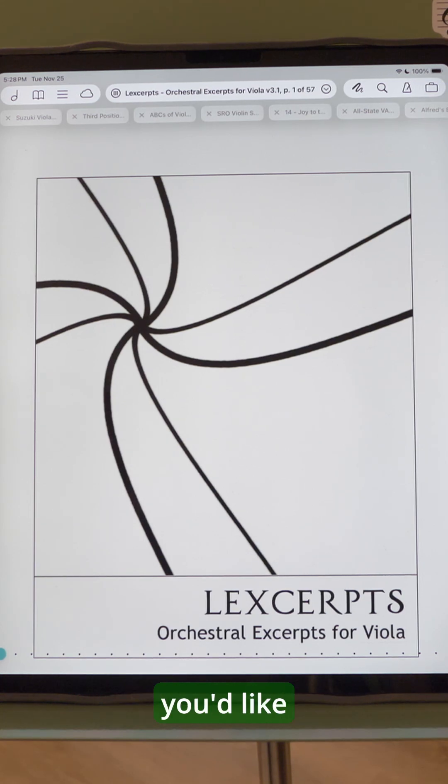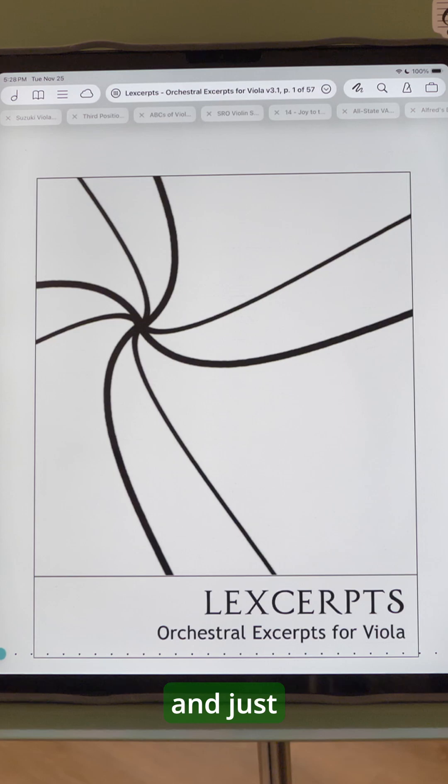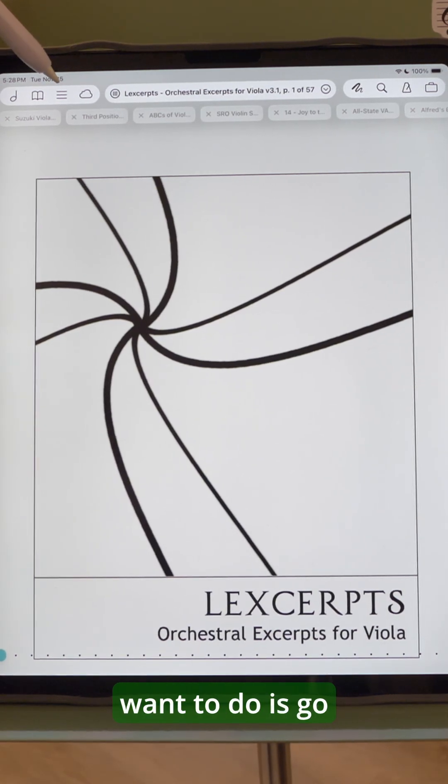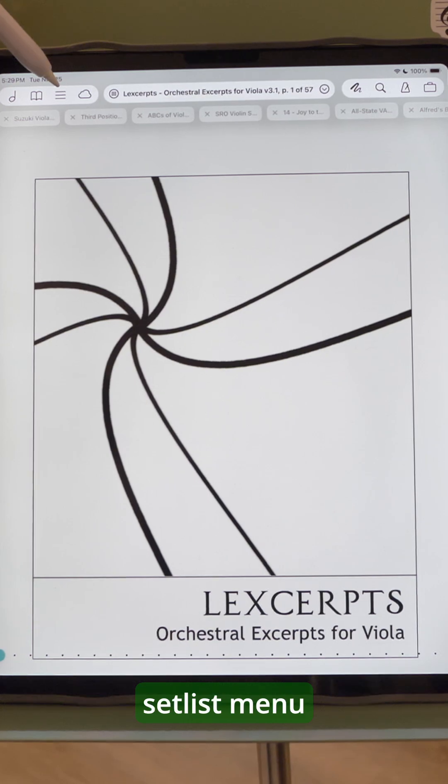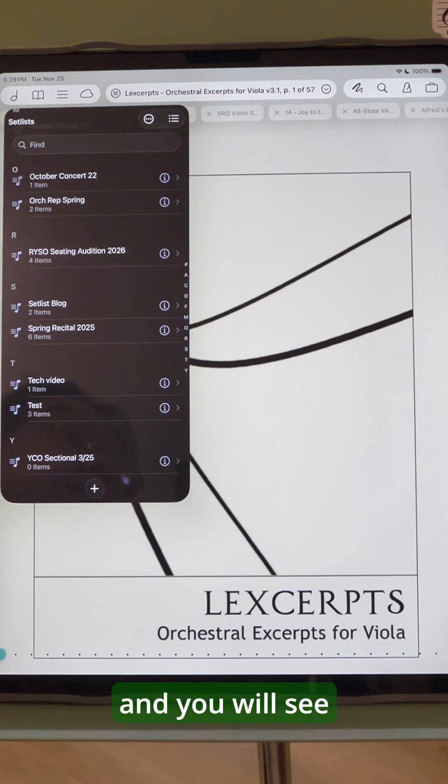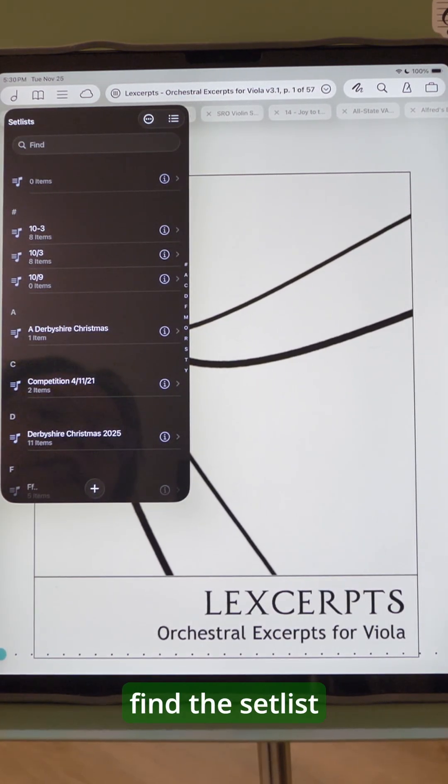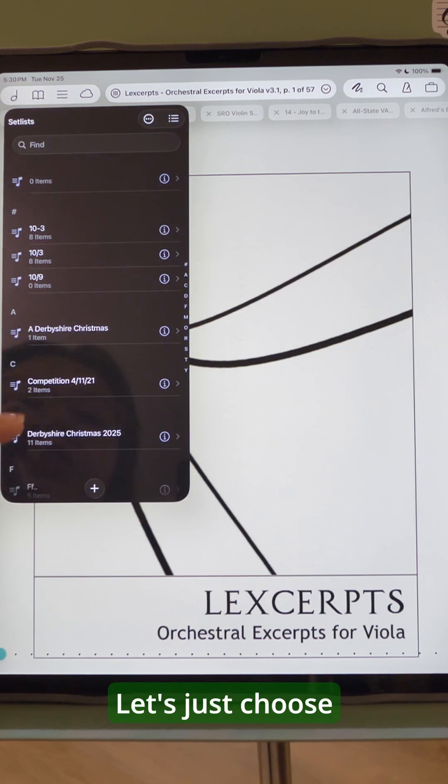So if you'd like to duplicate a setlist, maybe have a second version and just rearrange some things or add or remove a couple of things for a different gig, what you'll want to do is go to the setlist menu and you will see a list of all of your setlists. So you'll want to find the setlist that you'd like to duplicate.